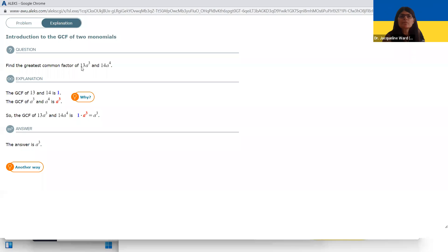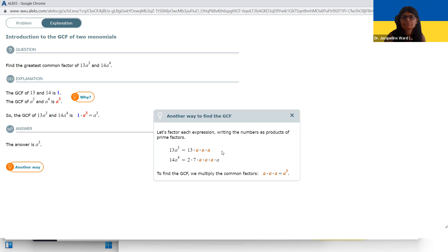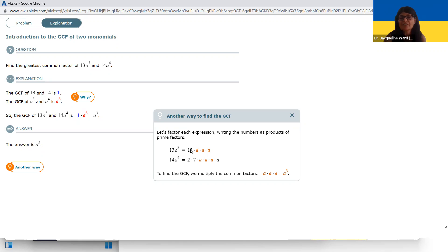Here's another one. The two numbers don't share any common factors other than one — they're relatively prime. When you look at A cubed and A to the fourth, they both have three factors of A in common, so A cubed is the common part. A nice way to think about this: 13 is prime and A cubed is A times A times A; 14 is two times seven. The numbers have nothing in common, and there are four factors of A — so three factors of A are in common.